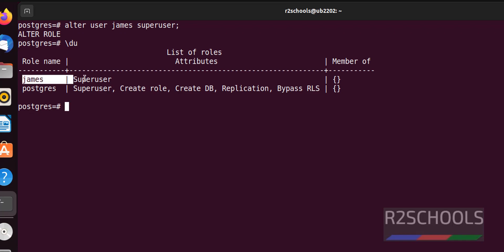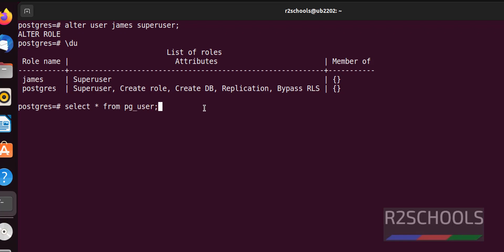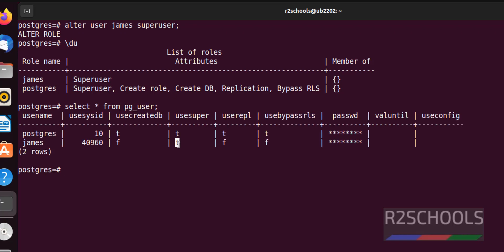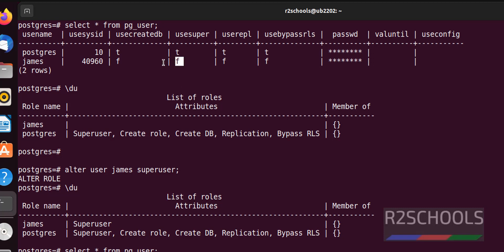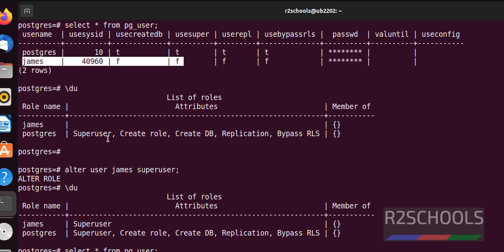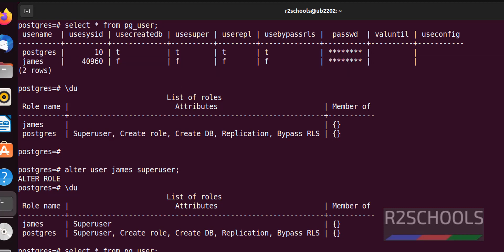Now the user james is a superuser. We can also verify by running the SELECT query against pg_user. Before it was 'f' (false), now it is 't' (true). 't' means true — superuser granted; 'f' means false — not a superuser.